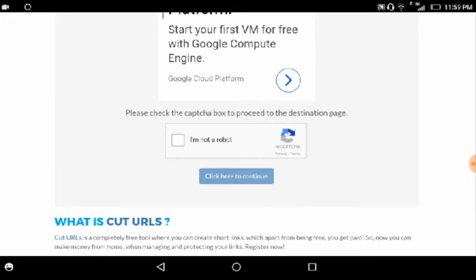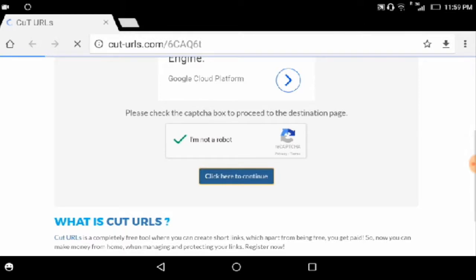Now just go down and tap on I am not a robot. Then tap on click here to continue.